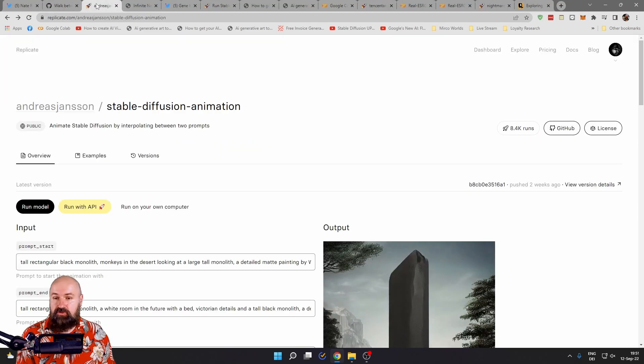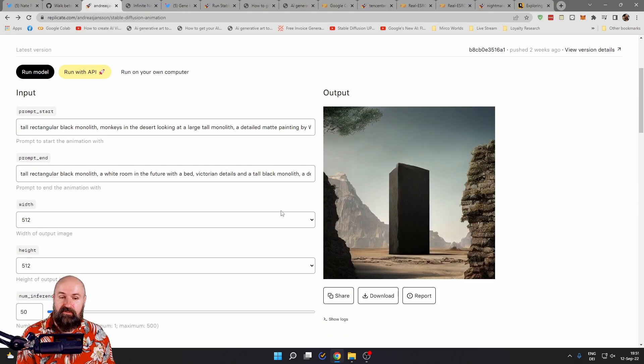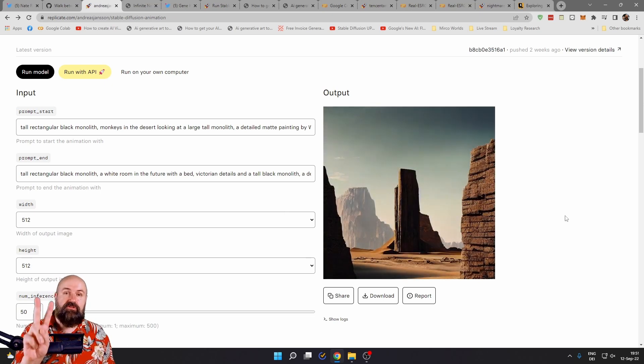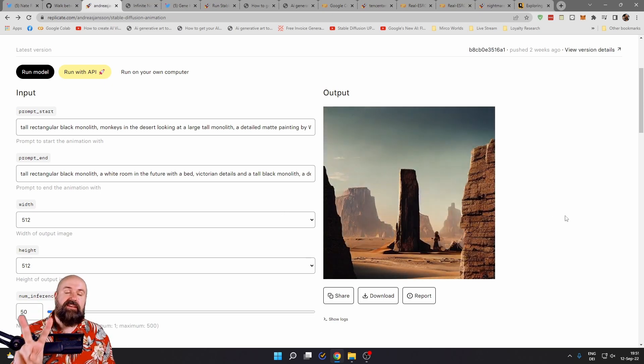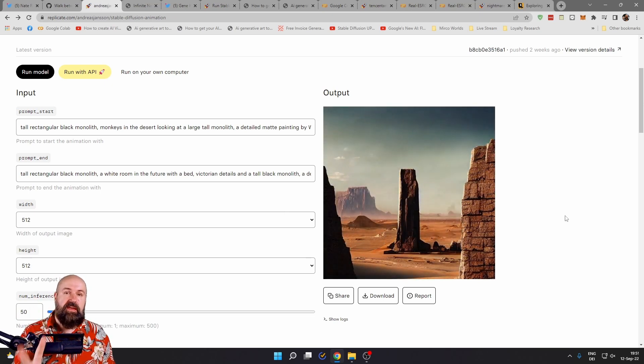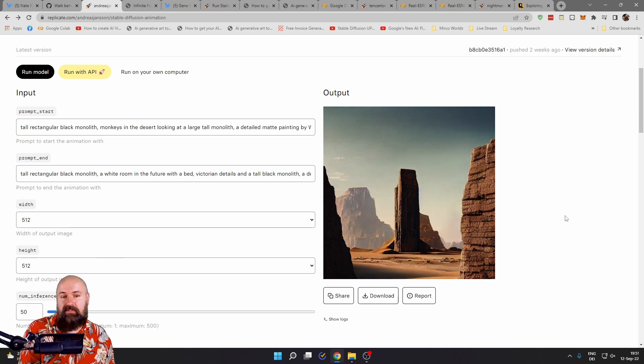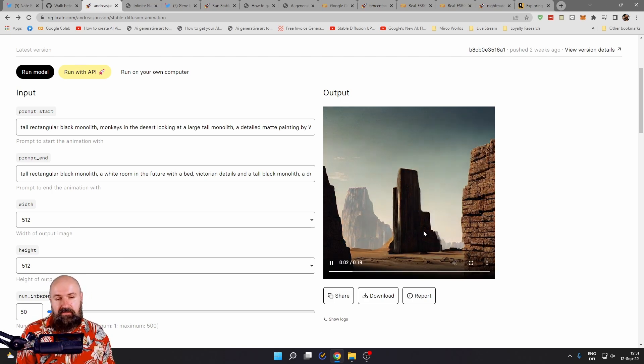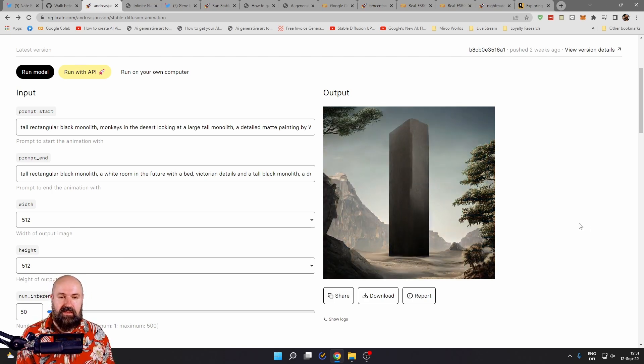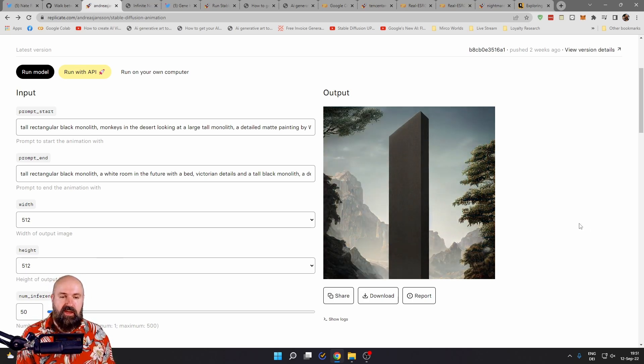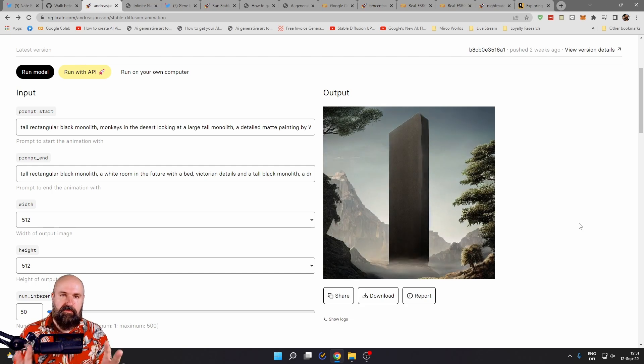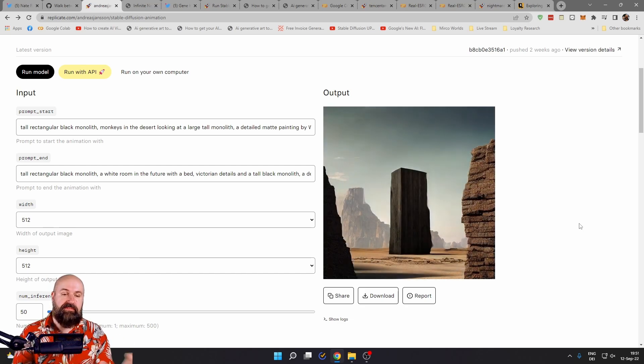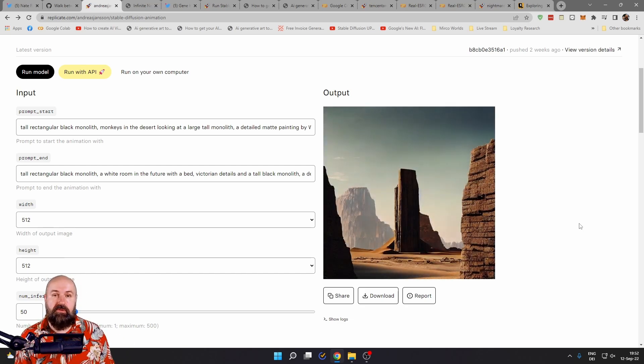But if you want to try this yourself, I also have linked this page here. You get two examples for free. And after them, they want to see some money. But you can see here, for example, an interesting artistic application where this is morphing between different of these monolith scenes.